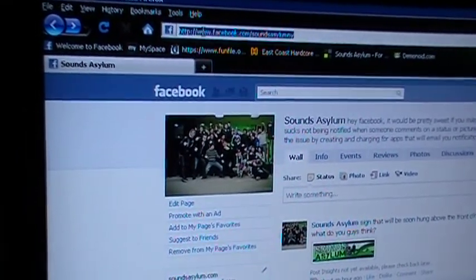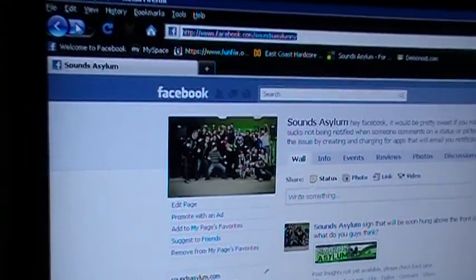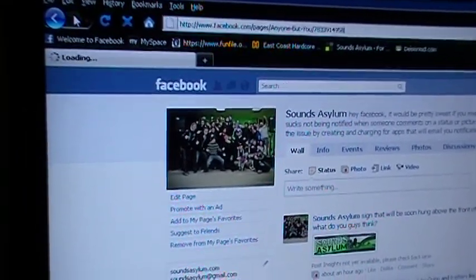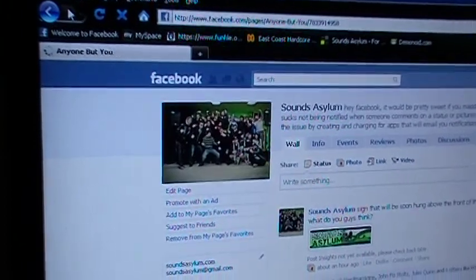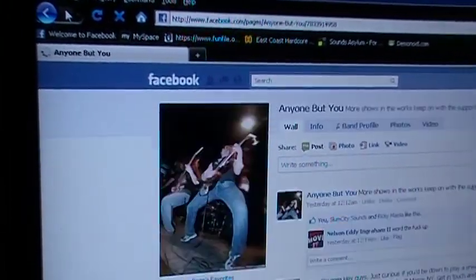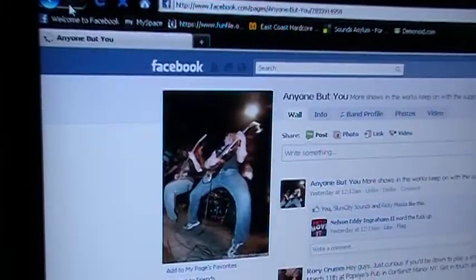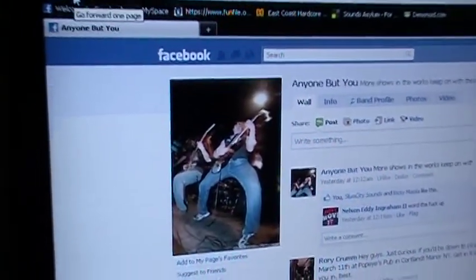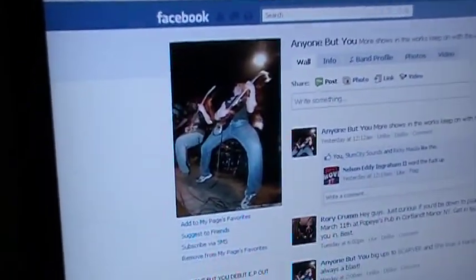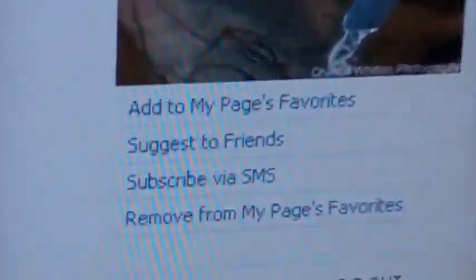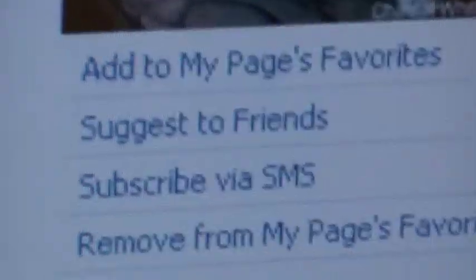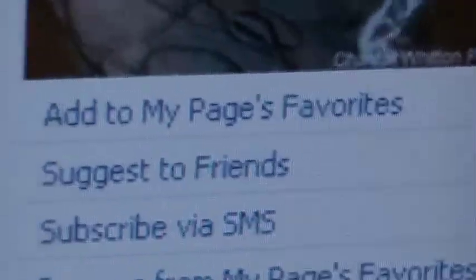So let's see. I'll just go forward. I think the last page I was on was Anyone But You's. So you go down here and click that Suggest to Friends right there.